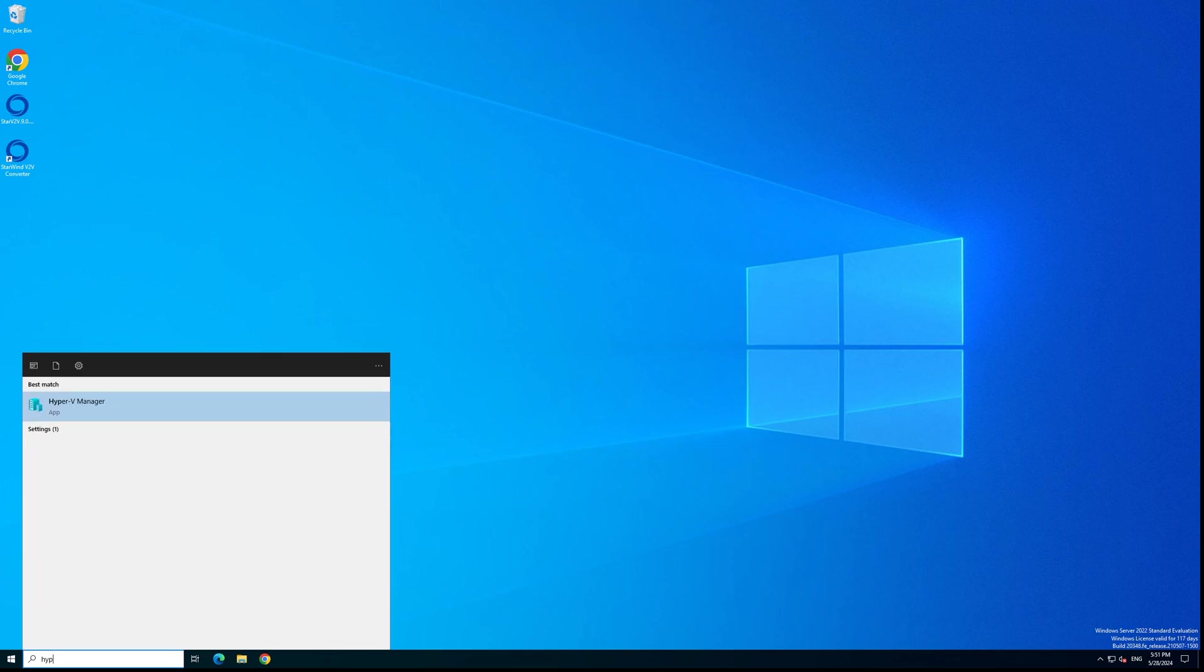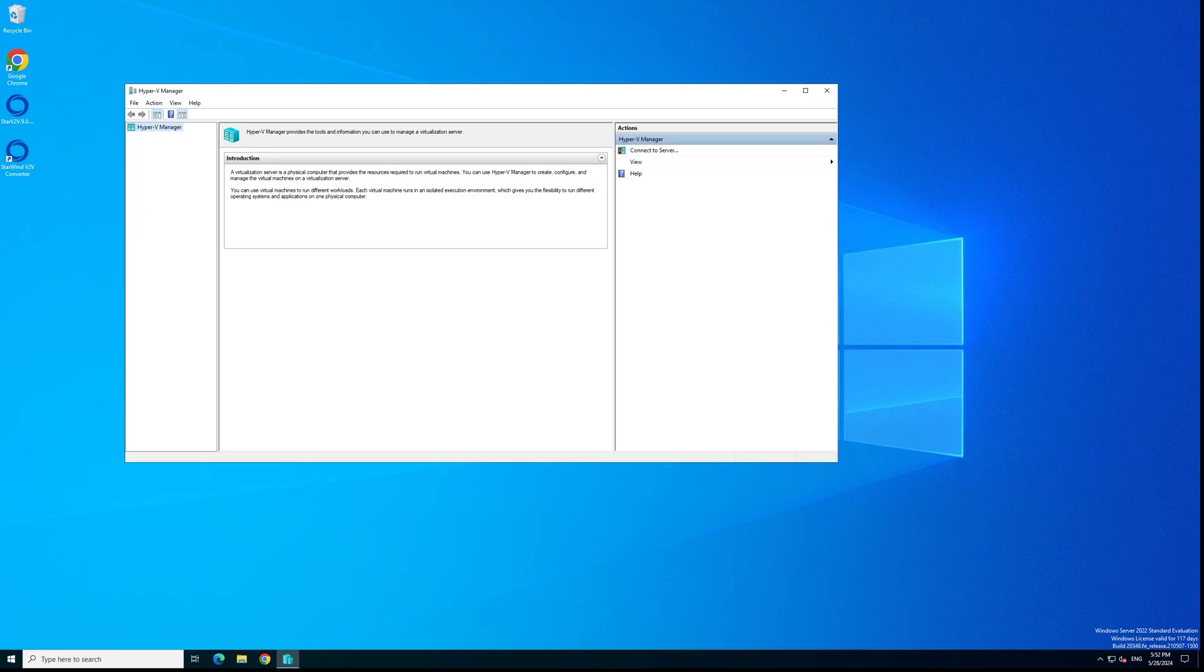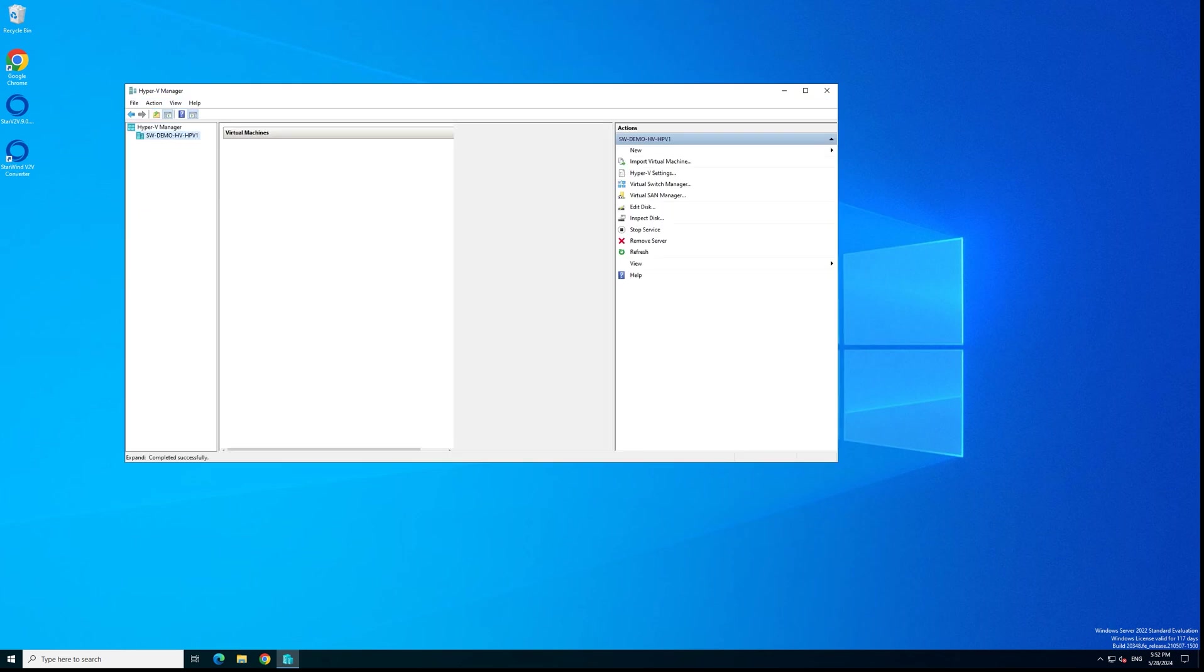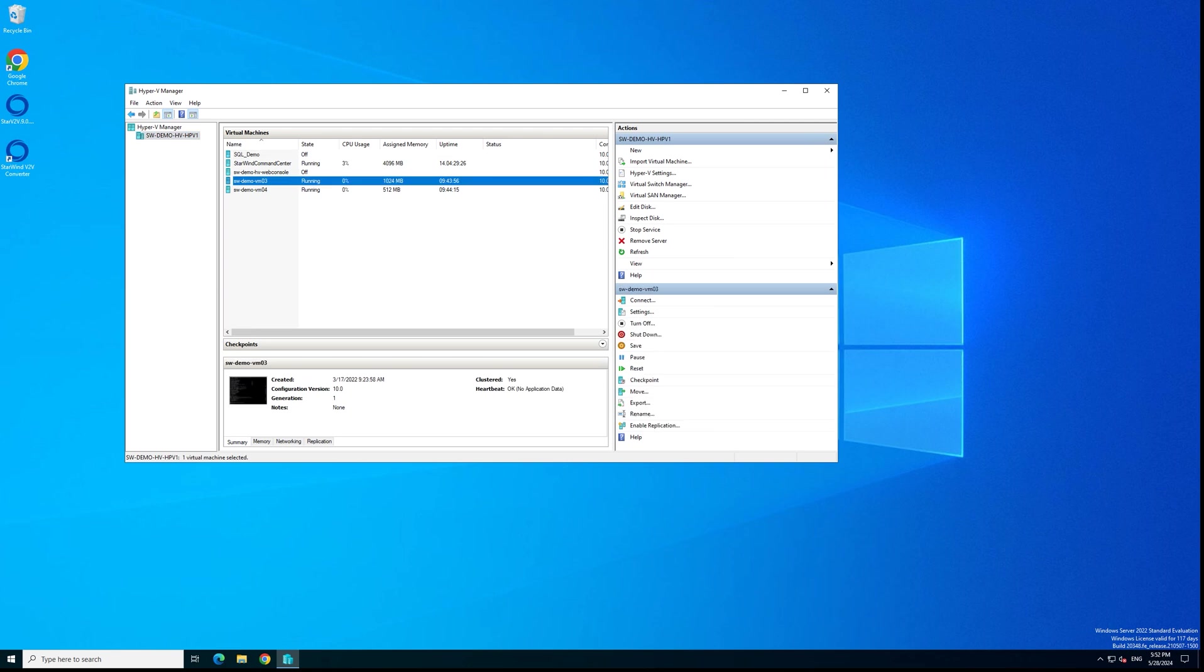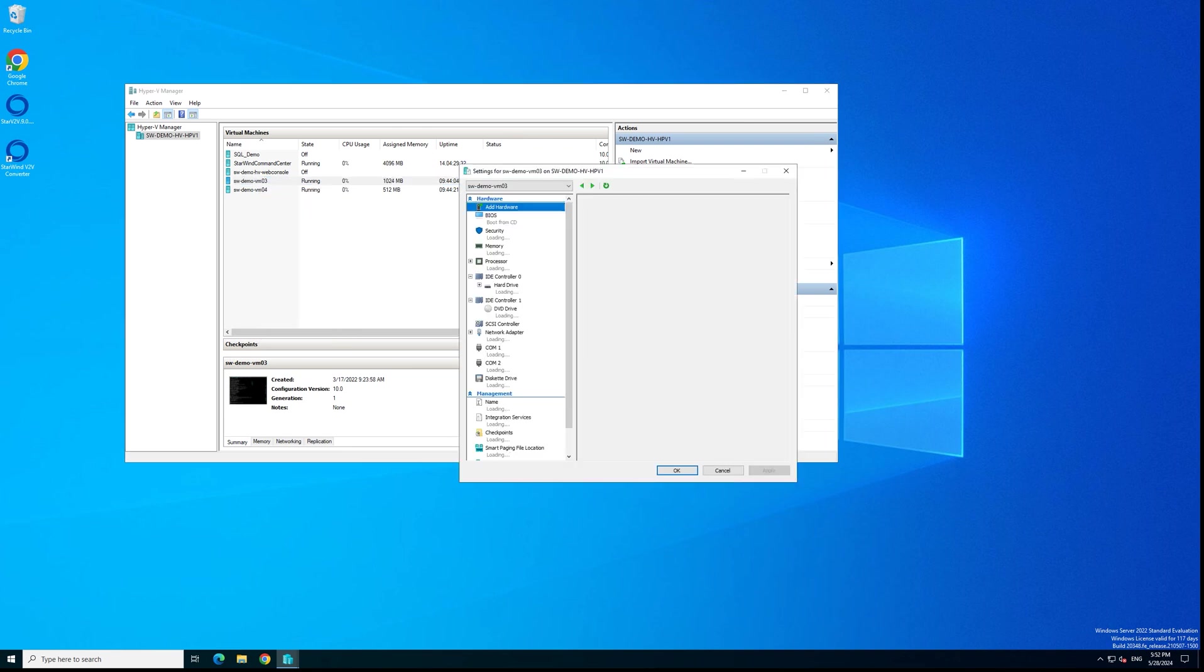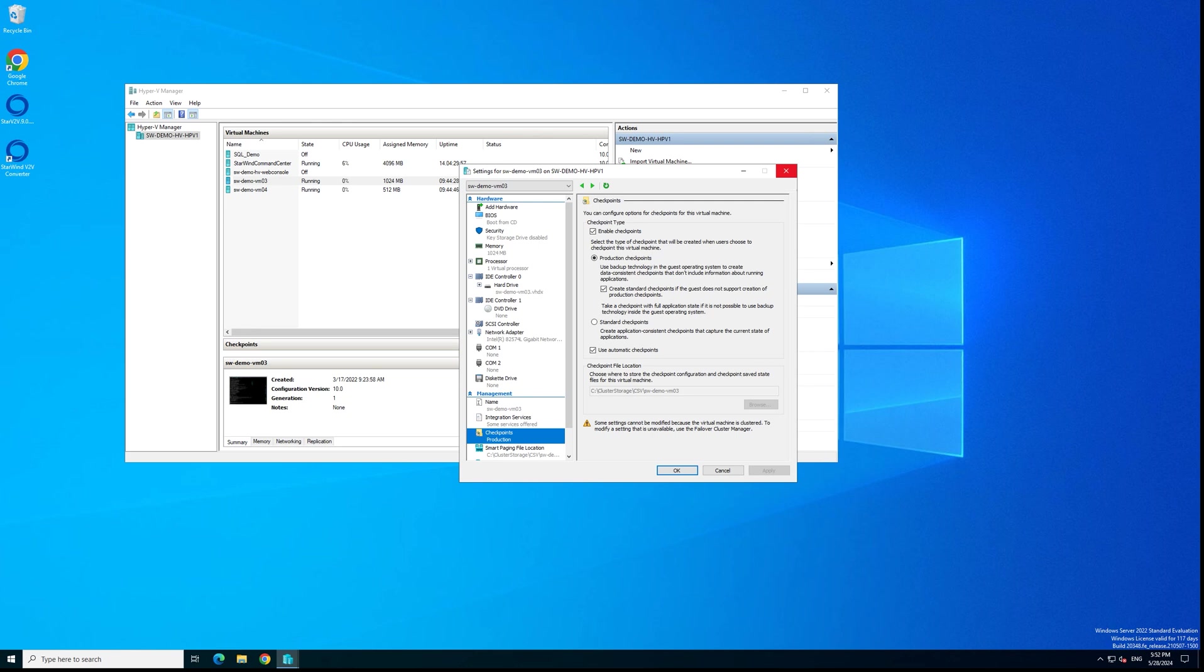We need to go to Hyper-V manager, select our source virtual machine that we're going to convert, go to its settings, and then to checkpoints. Here you are enabling the suitable option for snapshots. I already did everything to show you how the conversion process looks like. We've checked that everything is set up and snapshots are enabled.